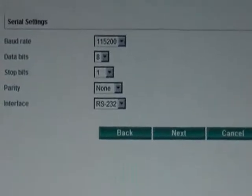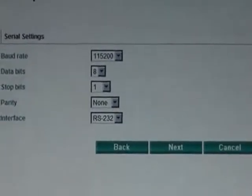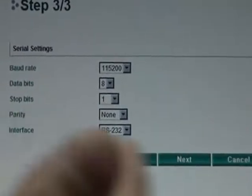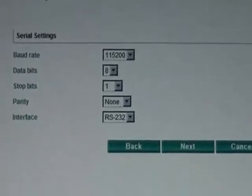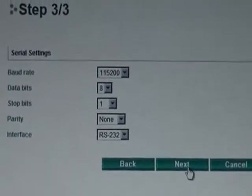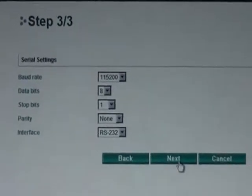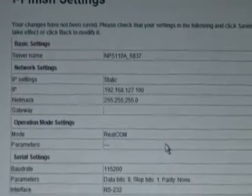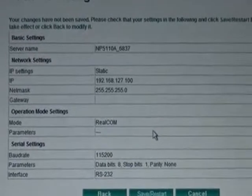Now, the second setting that you're probably going to need to set is the operation mode of your mPort. I'm going to stick with Real COM mode. That's the mode you're going to use if you plan to communicate with your device using a PC.